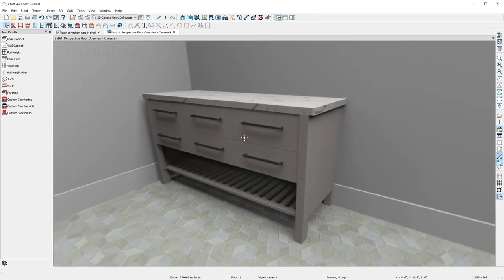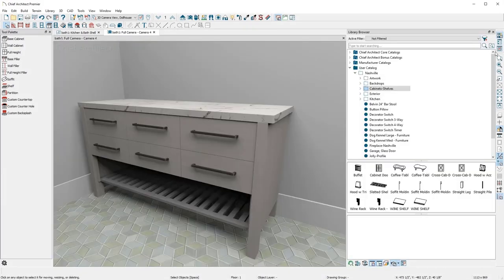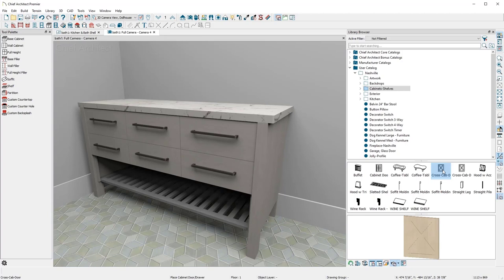My default door style is a slab. I'll replace the door panel by browsing through the library catalog, locating a new style, and clicking to apply it.